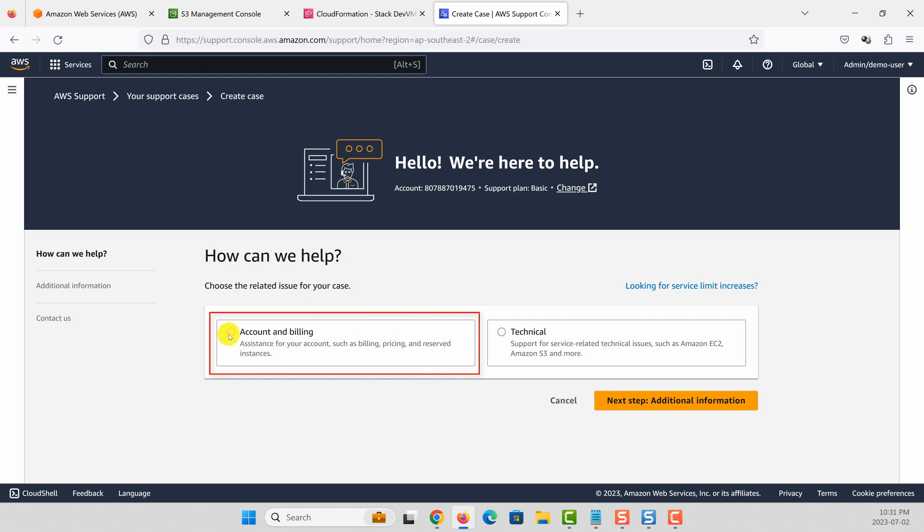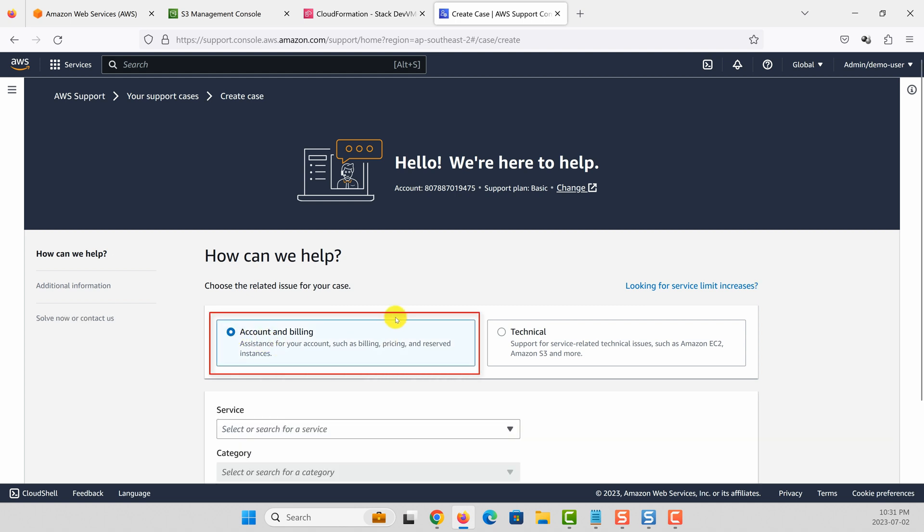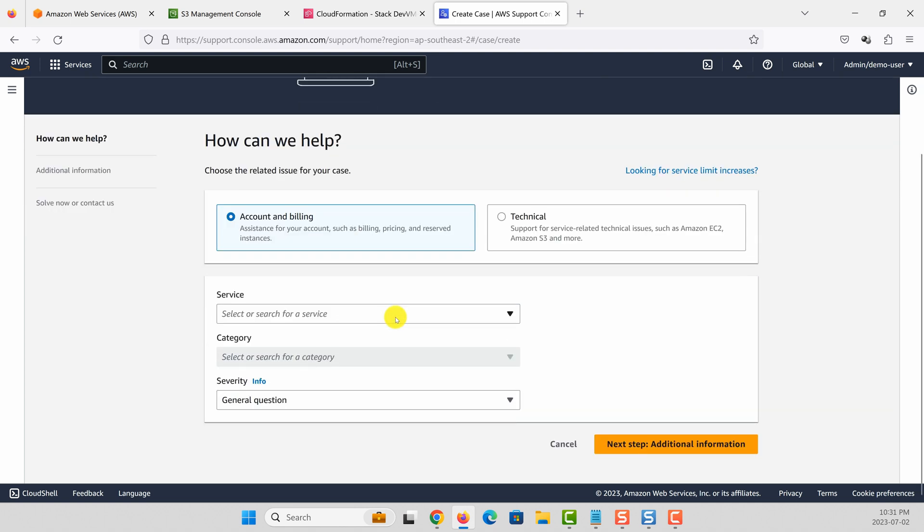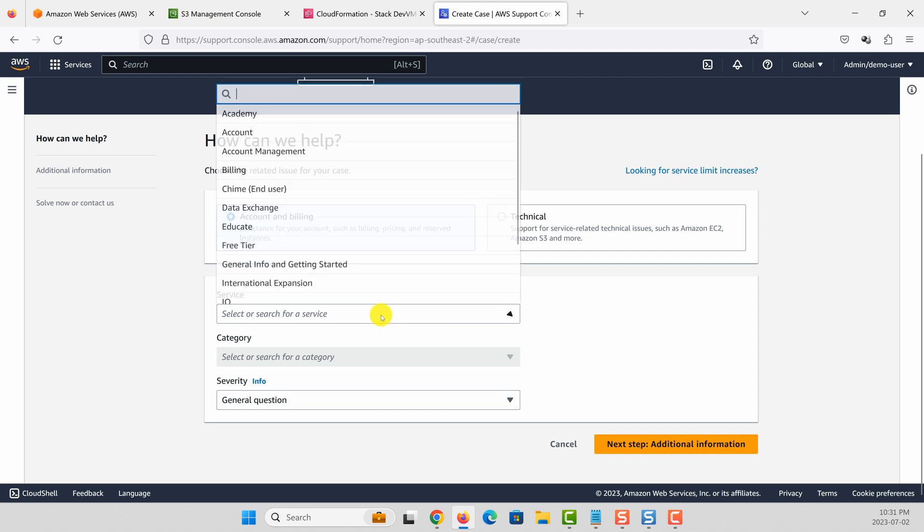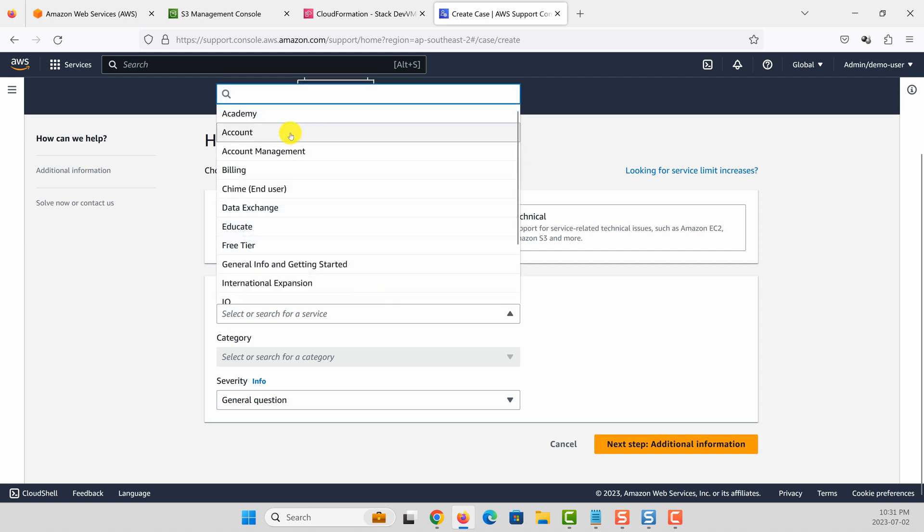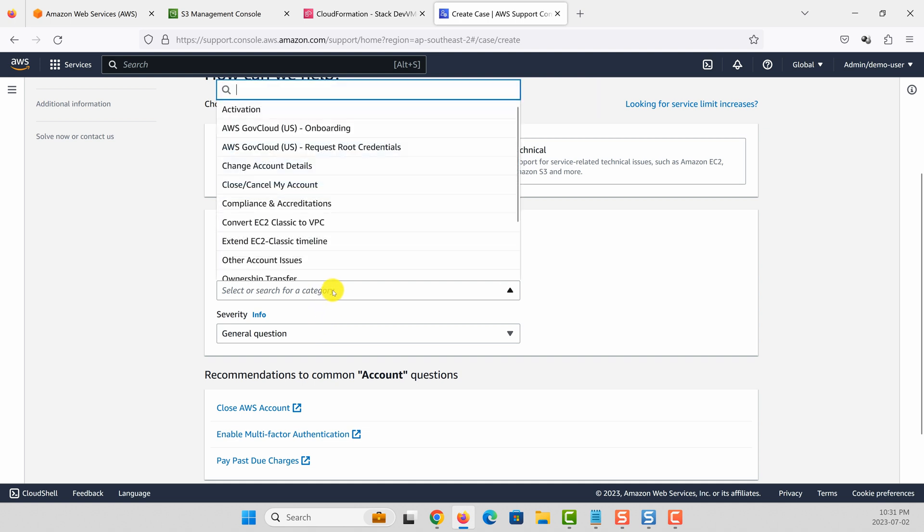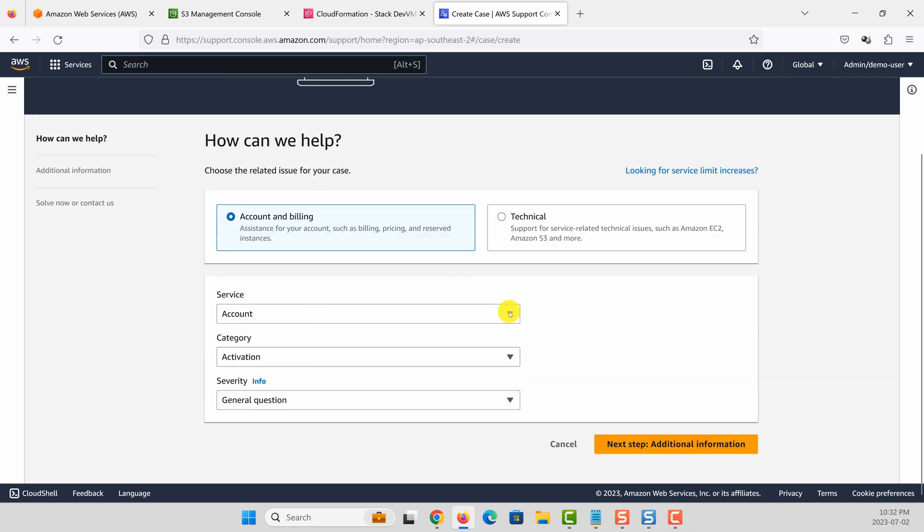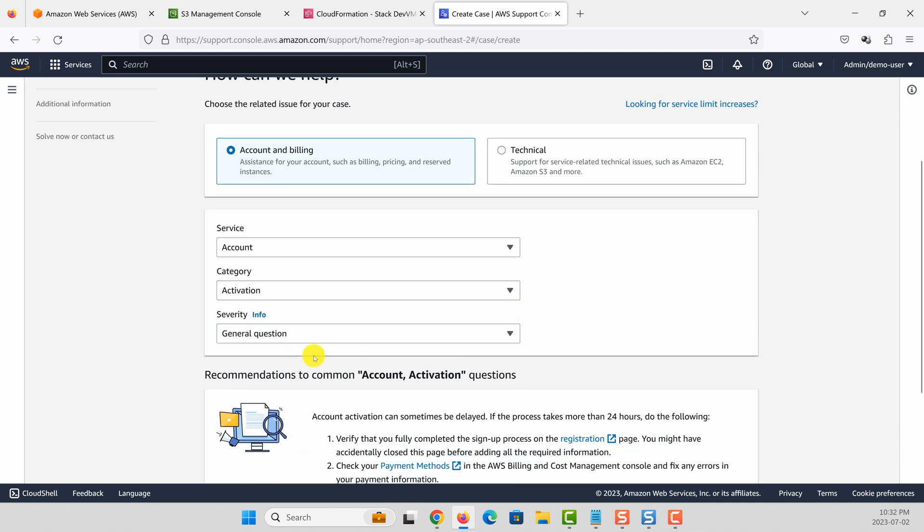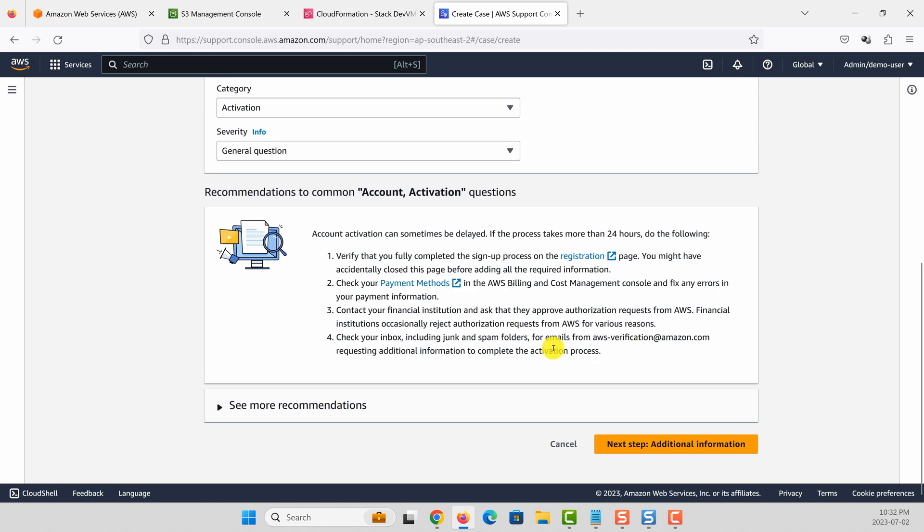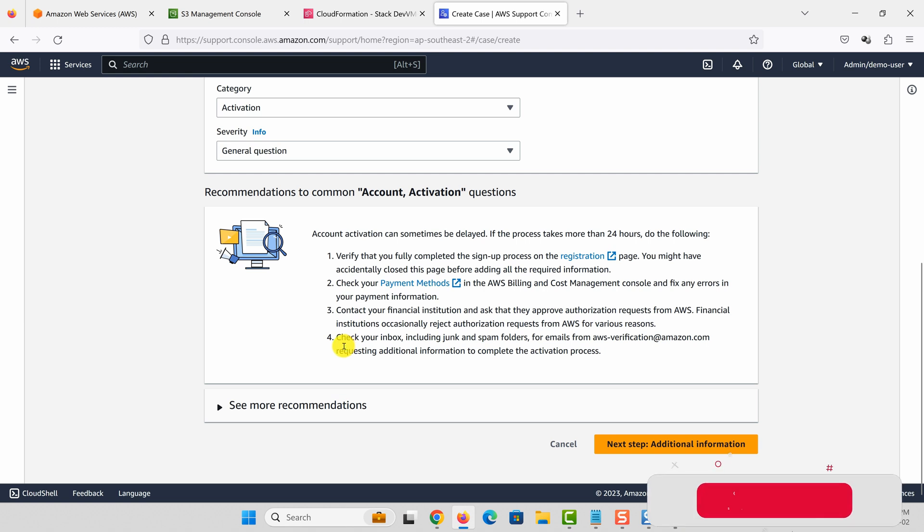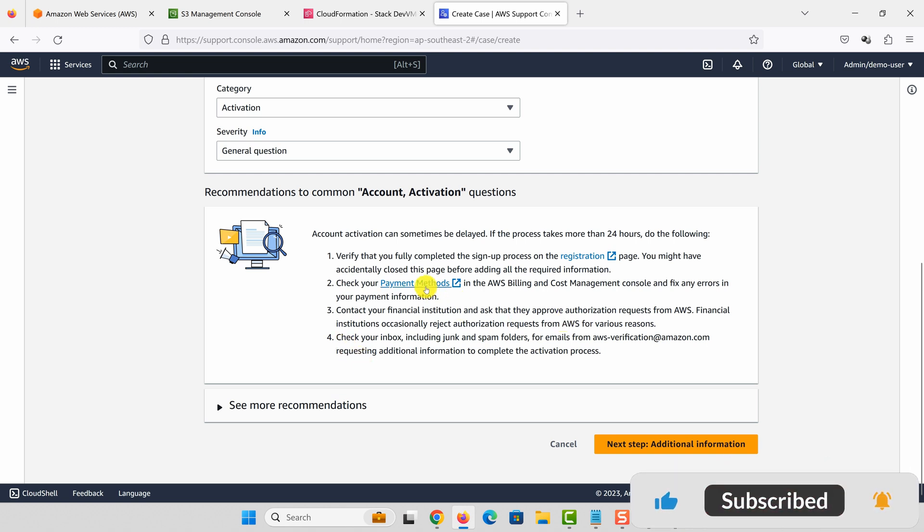This is going to be something related to account and billing. Service is going to be account, and category is activation. It's going to be a general question.